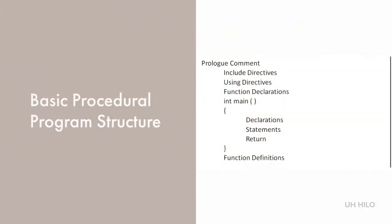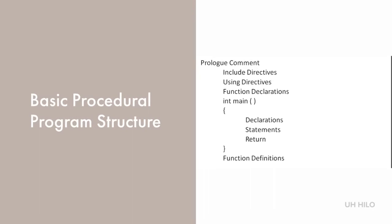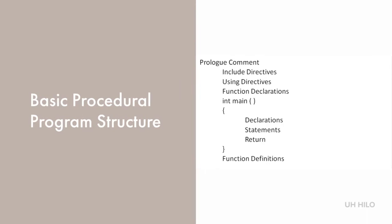Now we can turn our attention to basic procedural program structure, which is basically an outline of how you accomplish an algorithm. On the right, you see an outline of a basic procedural program. We begin with a prologue comment that tells the purpose of the program and who authored it. From there, we indicate our libraries and namespaces through include and using directives. We also declare any functions that we may be using in the area above the main program.